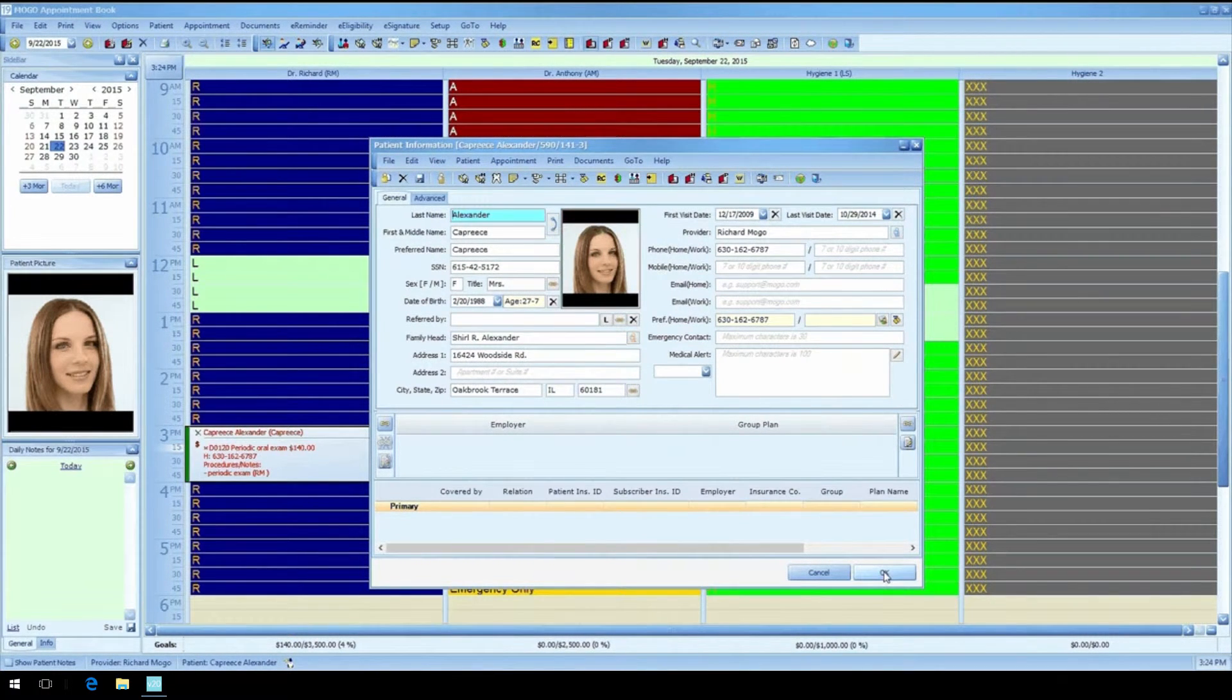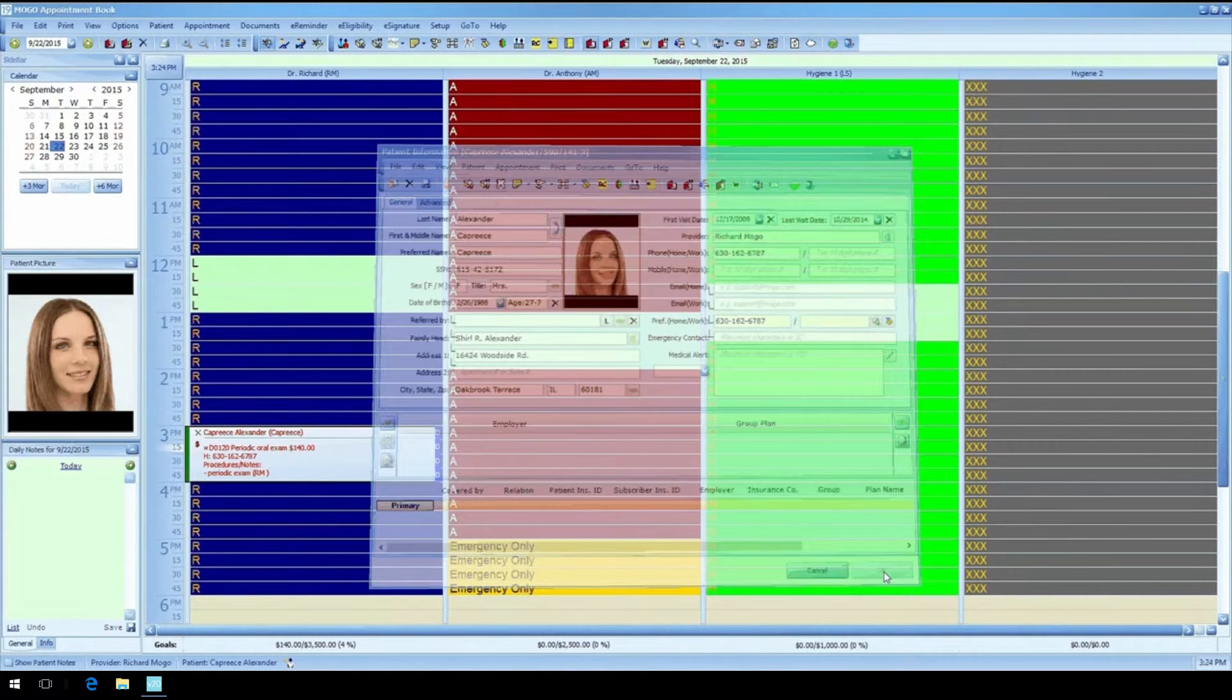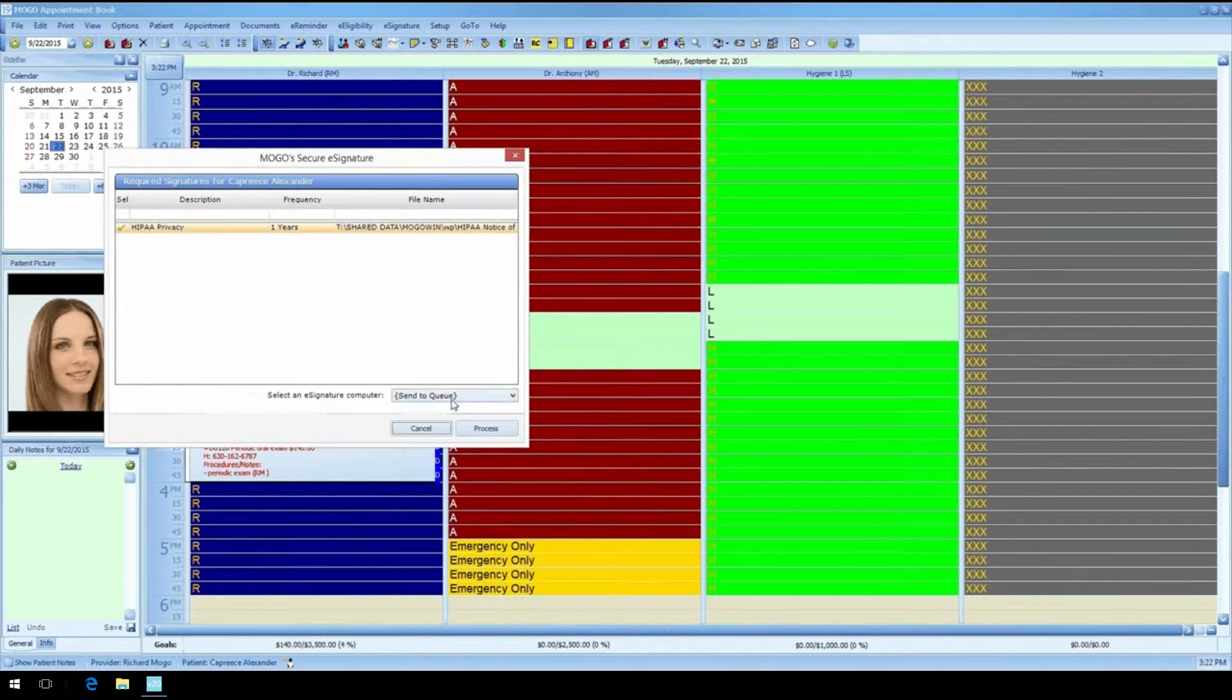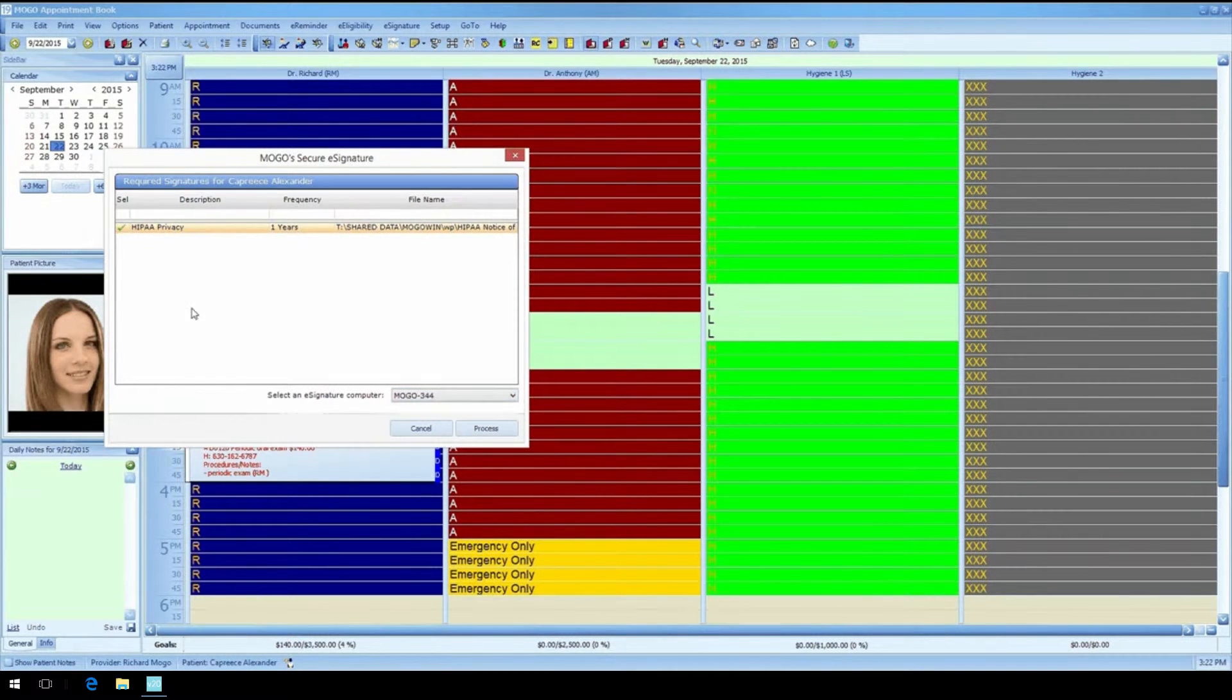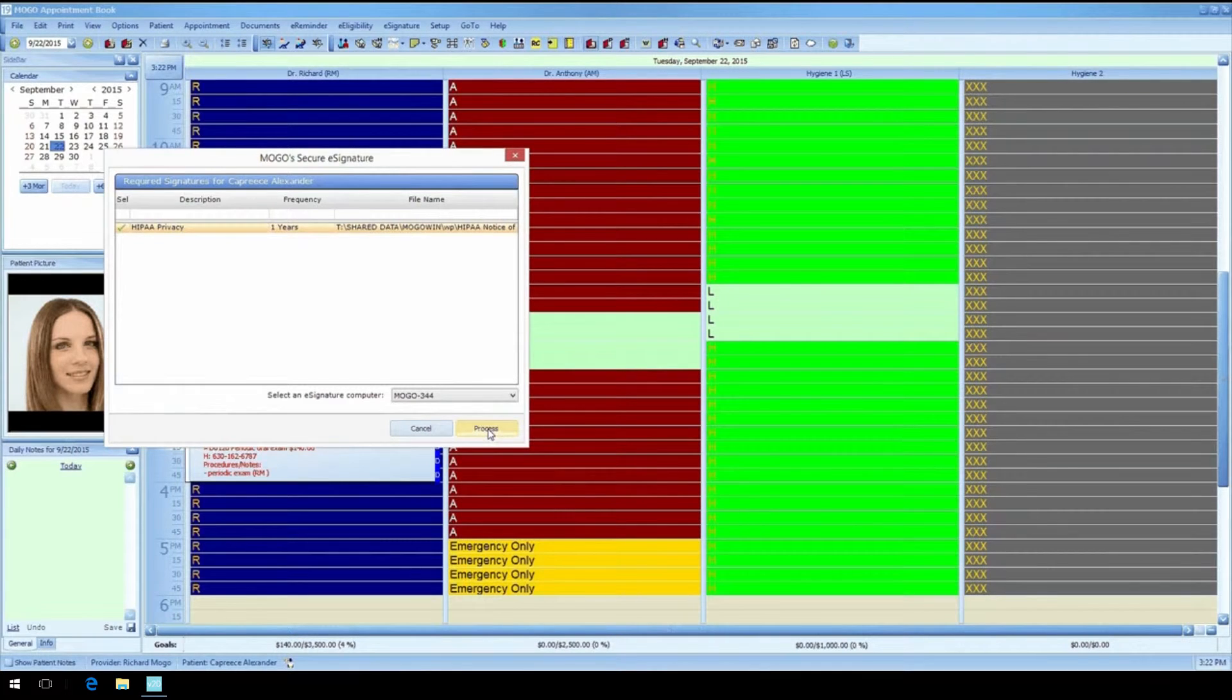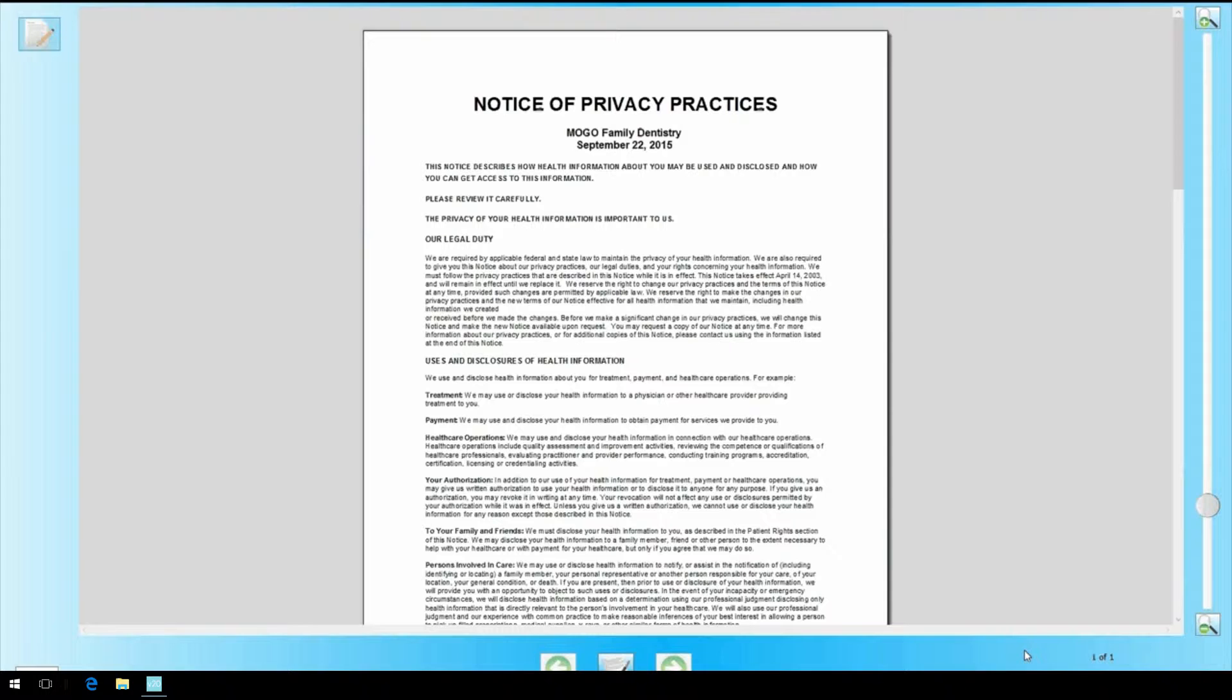Wait, now MoGo is telling you that the patient has a consent form that they have to sign. Oh well, that means I have to pull the forms out of a file and give them to the patient with a clipboard so they can sign them, and then when they're done I have to scan them into the program, right? Not with MoGo.